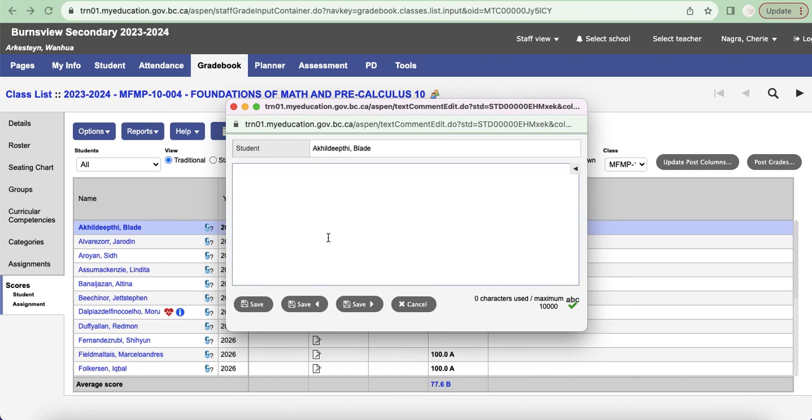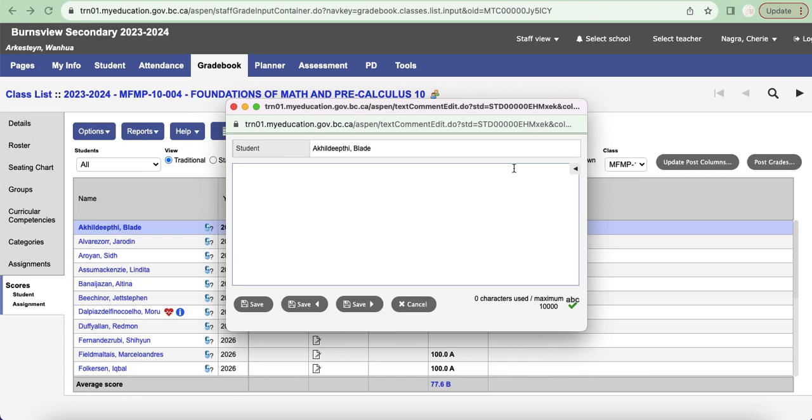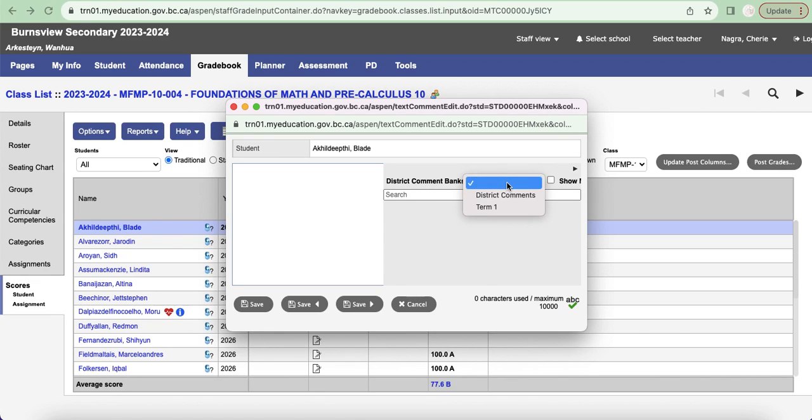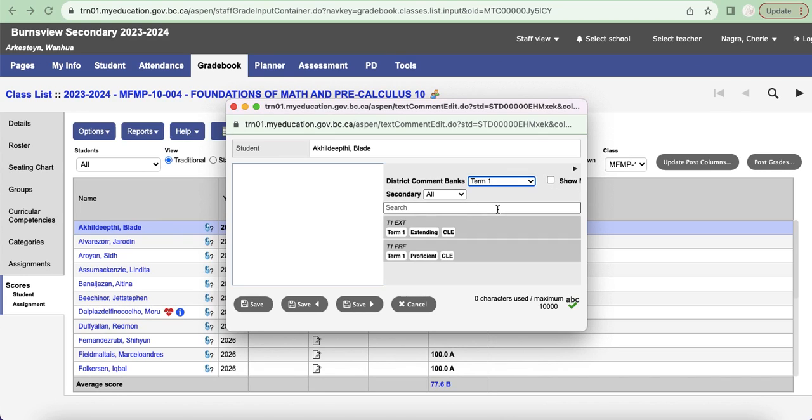You can click on the little page with the pencil to enter the comment for this particular student. You know, I could, if I had a comment bank that I developed in Word or Excel or something like that, copy and paste that directly in here. We've now created our own comment bank, so we want to be able to use that. What I'm going to do is on the right here it has Open Comment Bank, so I'm just going to pull that out and you can see it says district comment banks and I'm going to click on the drop down here.